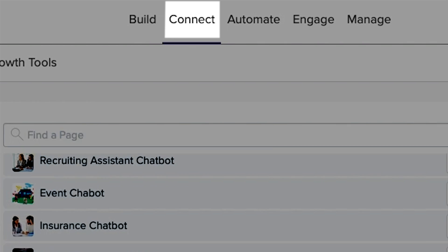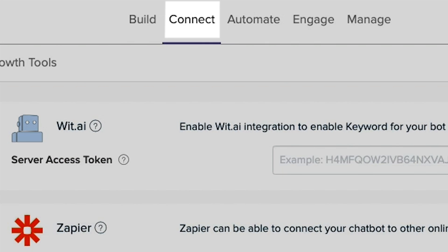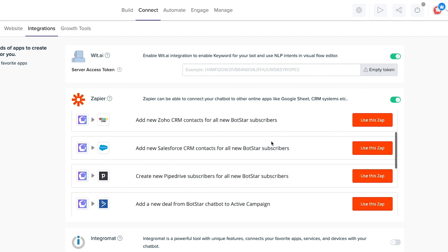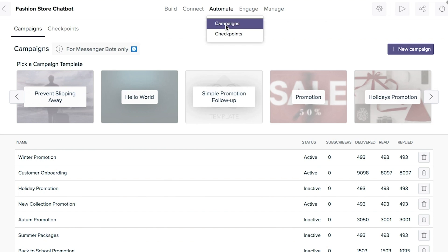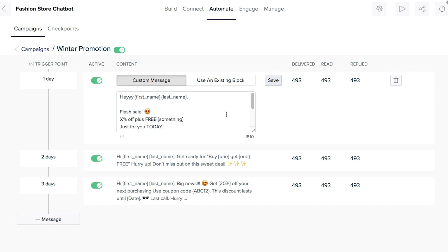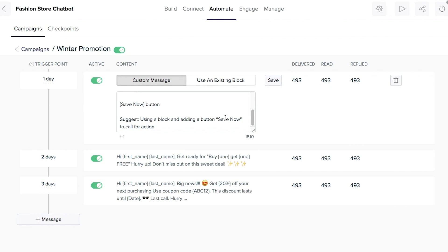Before we do a deep dive into the many ways you can customize your bot, I want to show you a few super useful perks of BotStar. First, there's the Connect tab, where you can integrate BotStar with hundreds of apps. And then there's the Automate tab, which is where you'll create campaigns for your messenger bots. BotStar helps you engage your customers and even qualifies your leads with automated email follow-up sequences.